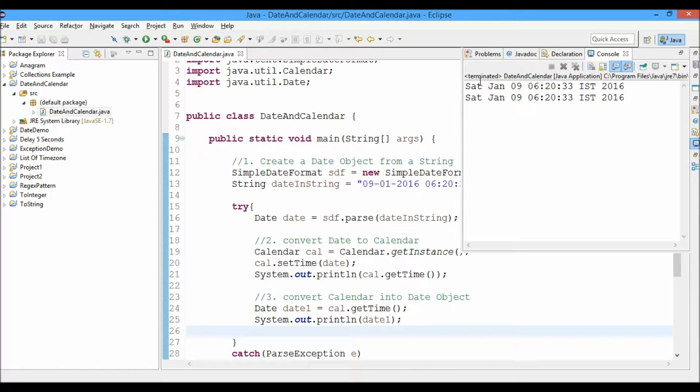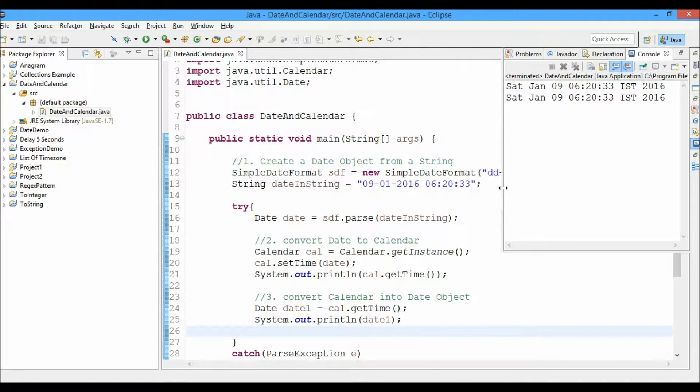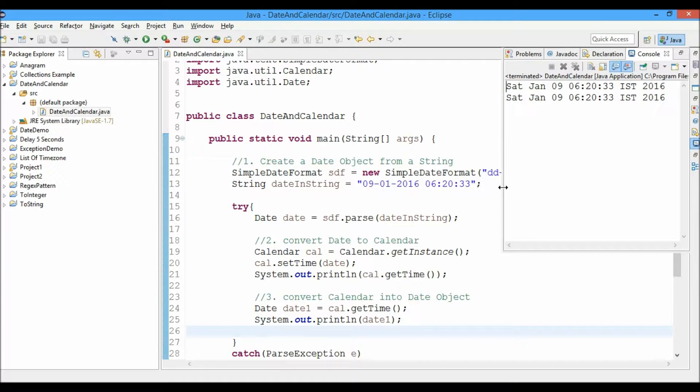So let's go ahead and run this and test. So this was the values that we put inside - it was 9th January 2016 and 6 hours, 20 minutes and 33 seconds. So we have that along with the IST and the year.